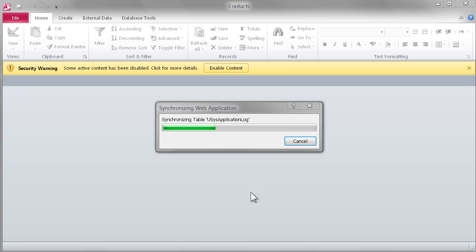Depending on the size and complexity of your application, this process could take a little while.